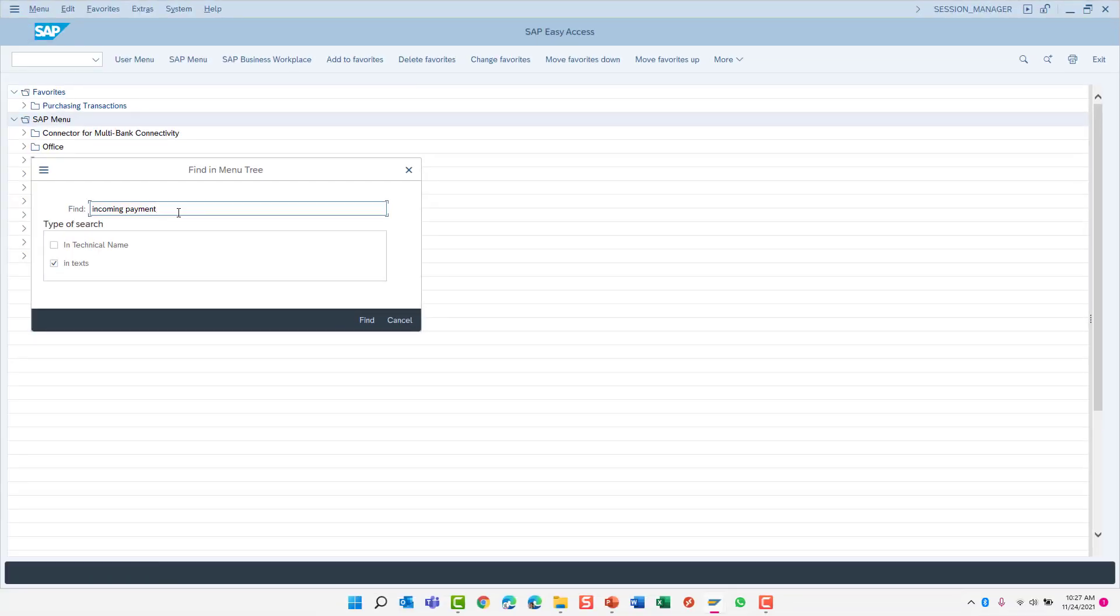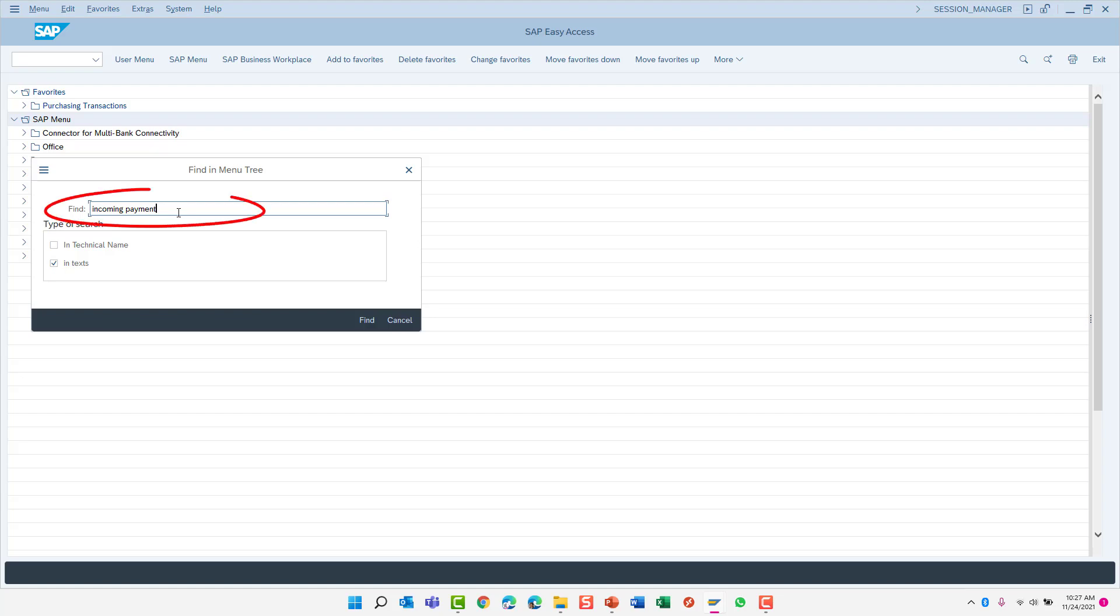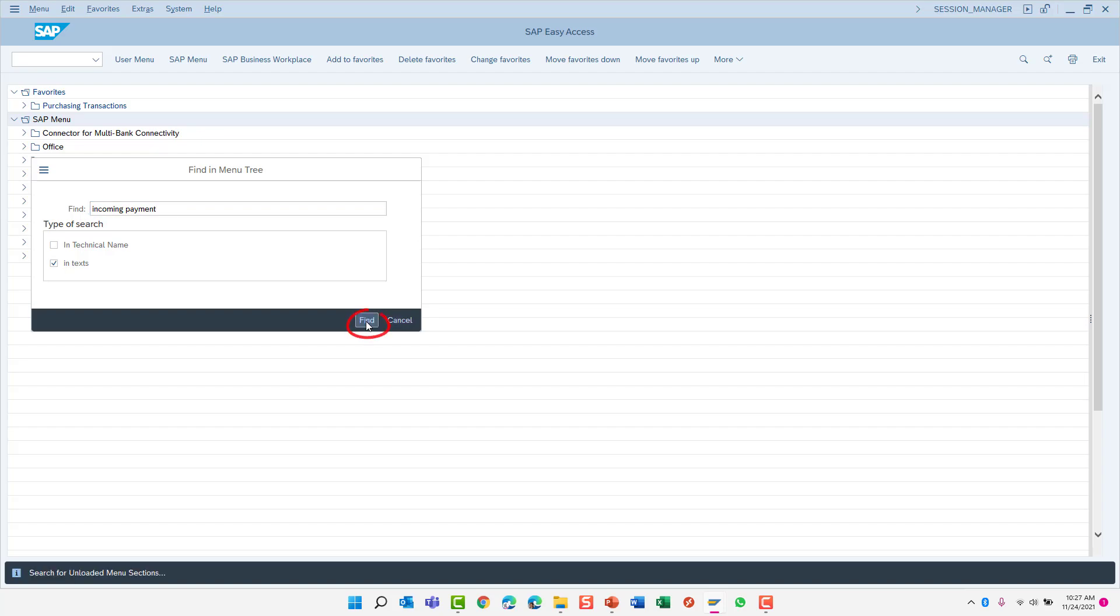Let's say you are looking for the transaction to post an incoming payment and you just cannot remember the transaction code. So let's search for the phrase incoming payment and we'll do so using the text option only. We'll remove the checkbox from the in-technical name to ensure that SAP only searches the transaction descriptions for the text incoming payment. Click Find to start the search.